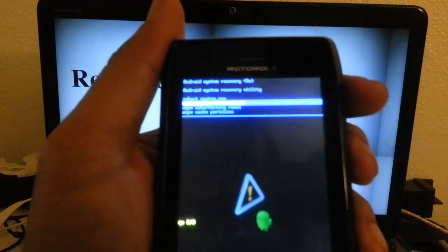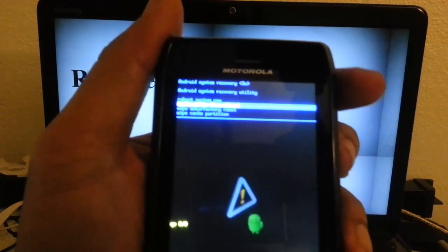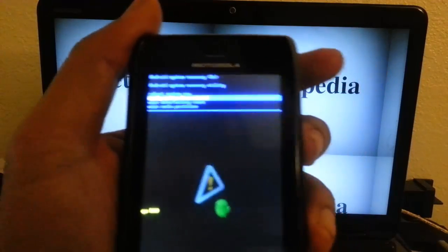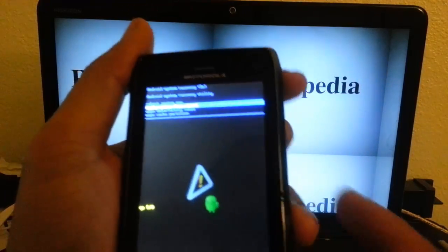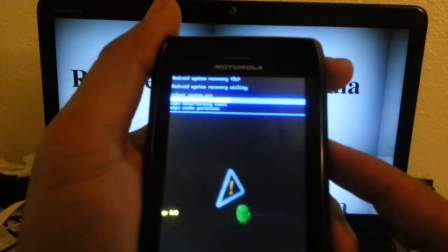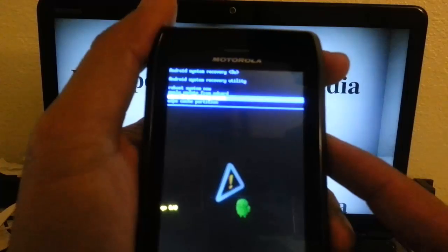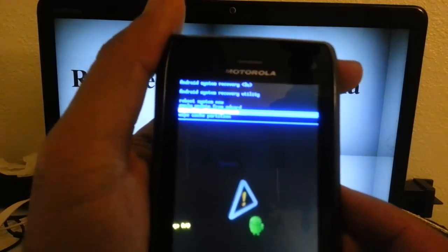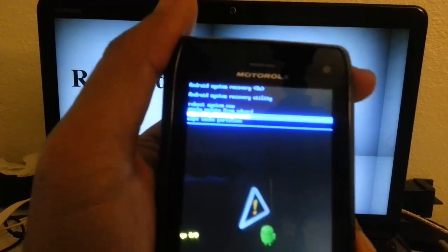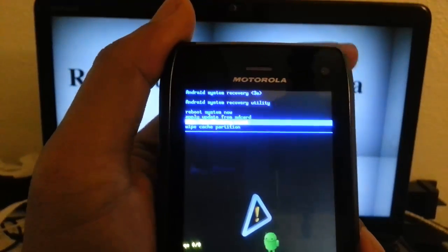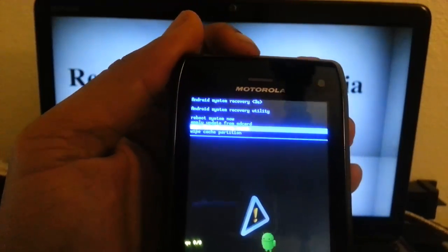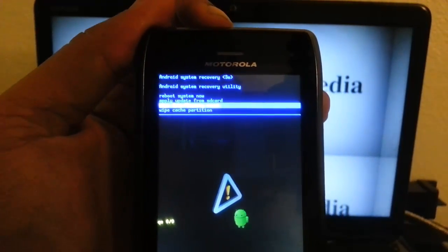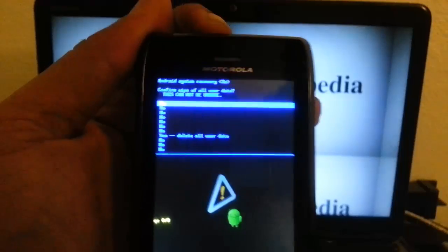And the one that we want is the third one down, wipe data factory reset. So we want to scroll down with our volume button, volume down button. So wipe data factory reset, third one down, and then we want to press the power button to select it.